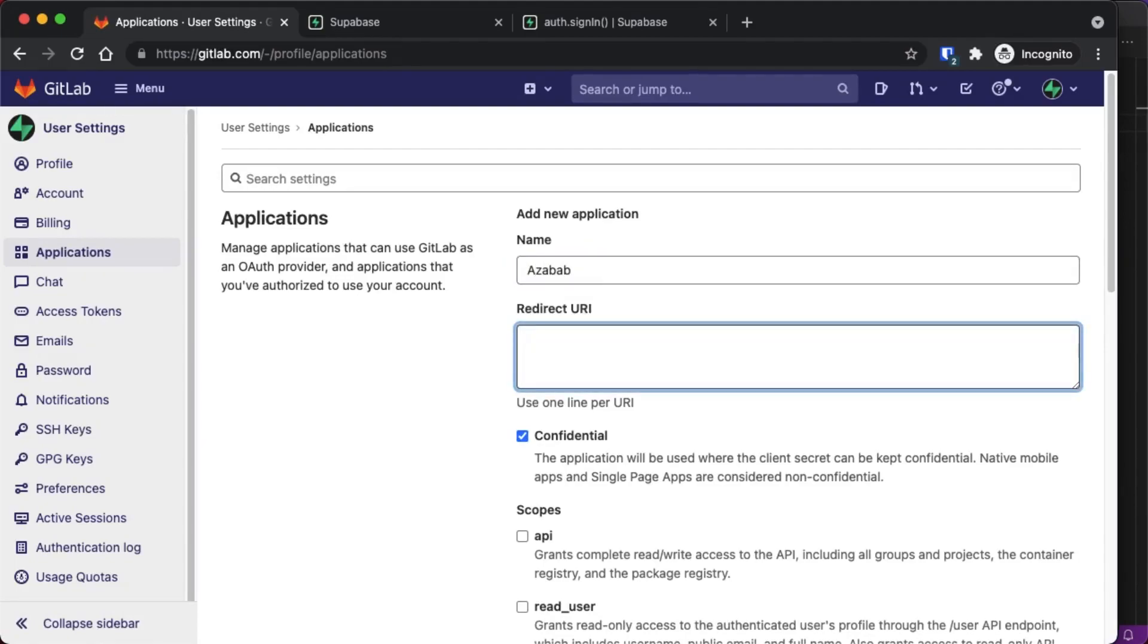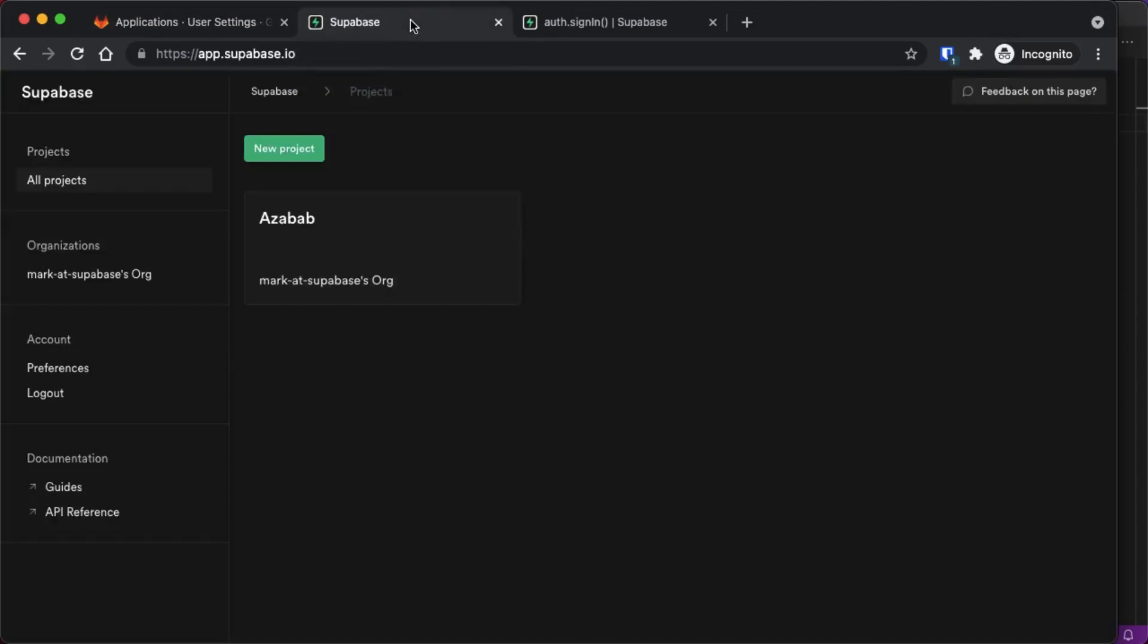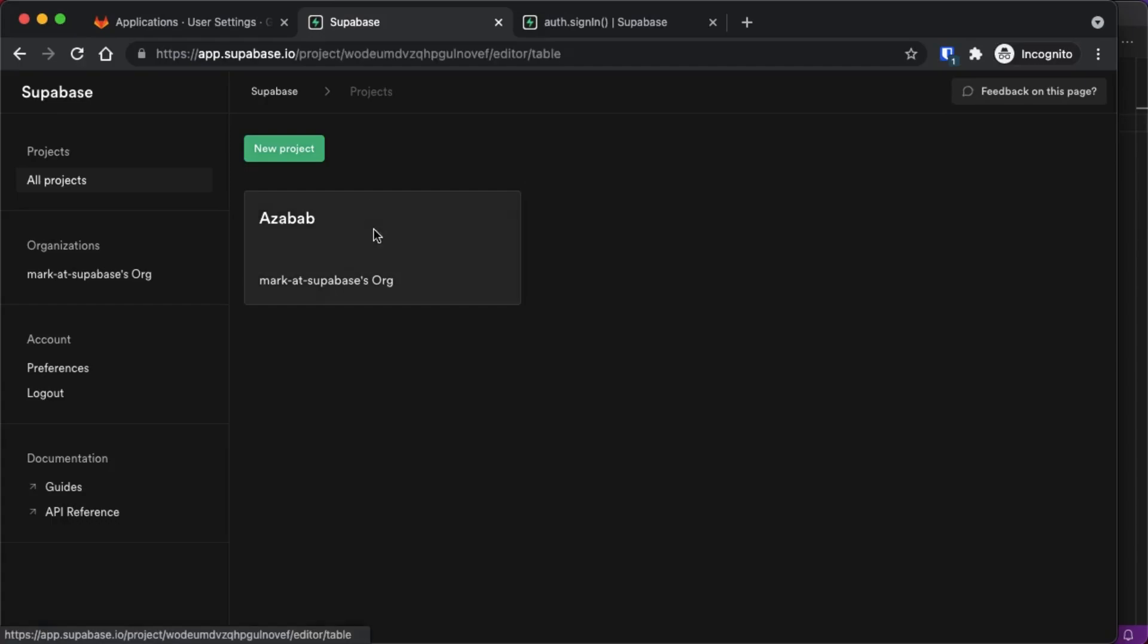And the redirect URI, it's really important. We're going to get that from our Supabase dashboard. So just jump over to Supabase.